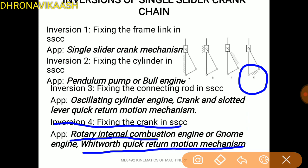One is fixing the connecting rod, and the second one is fixing the crank. If you fix the connecting rod, you get the crank and slotted lever quick-return mechanism. If you fix the crank, the mechanism is the Whitworth quick-return mechanism.